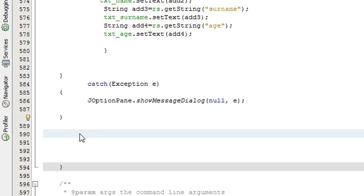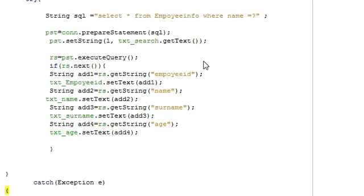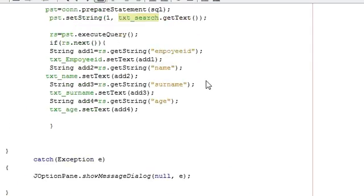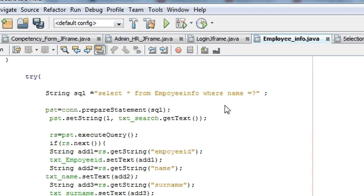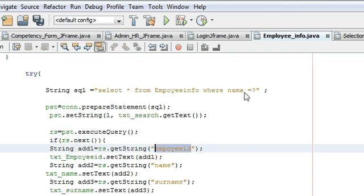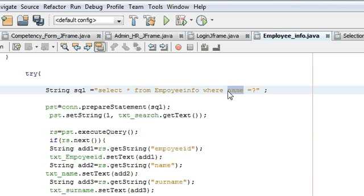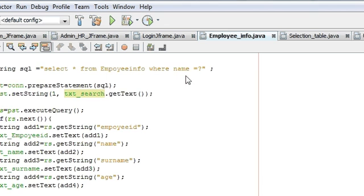After copying, just paste the same try-catch block below the existing one. Last time we were searching on the basis of name; this time we want to search on the basis of employee ID. So copy the employee ID column name and paste it instead of name: 'SELECT * FROM employee_info WHERE employee_ID = ?' instead of 'name = ?'.